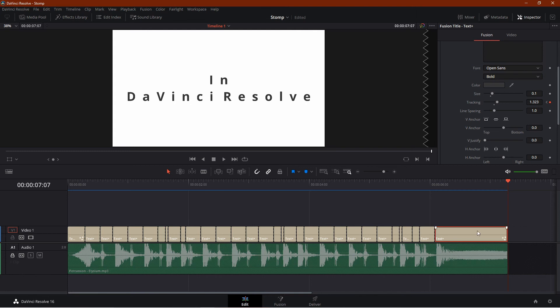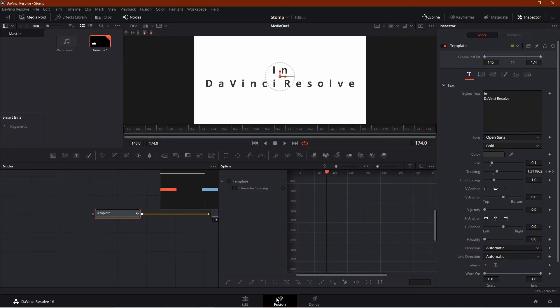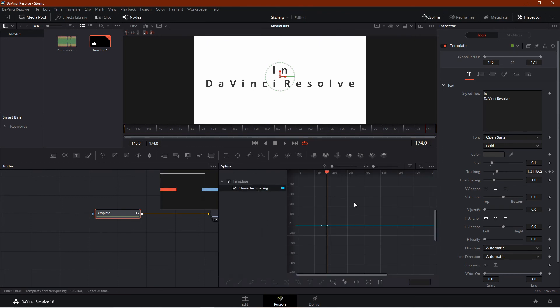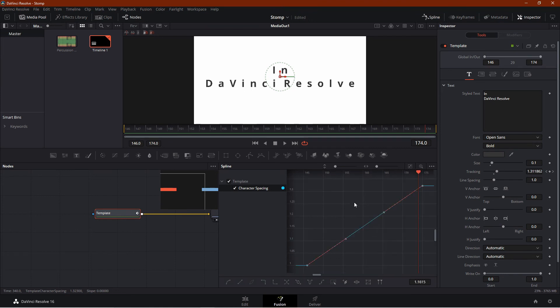To make the animation smoother, go to the fusion tab, click on spline, select the animation. Now click on this area and press Ctrl+F, and then Ctrl+A.